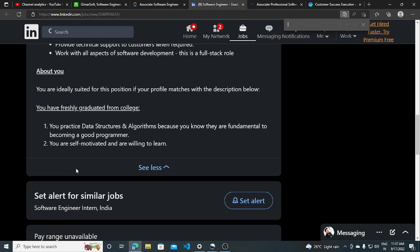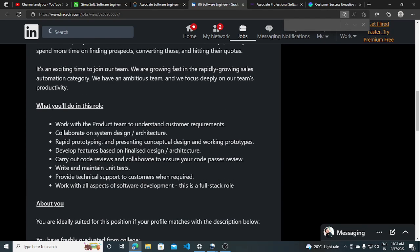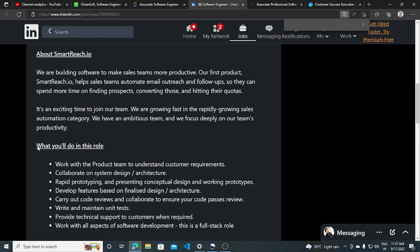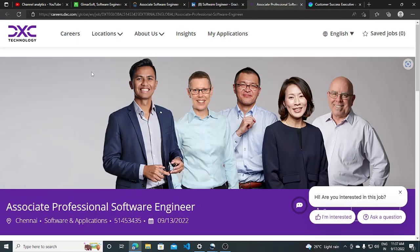All the requirements are listed here. You must practice data structures and algorithm and fundamentals. You are self-motivated and willing to learn, work with the product-based team, rapid prototyping and all the things are listed here which you can read. I'll be putting the link in the description so you can apply.